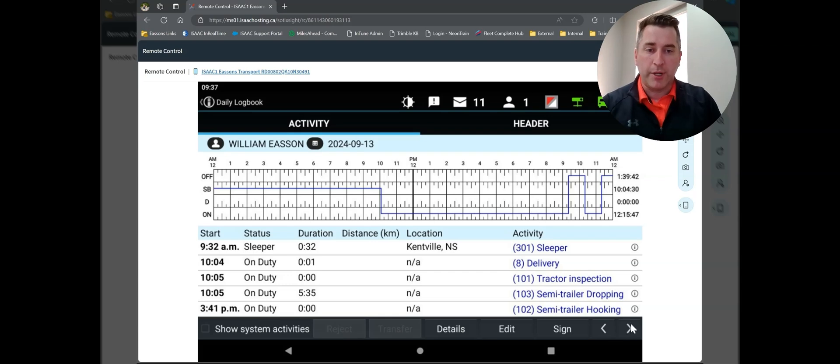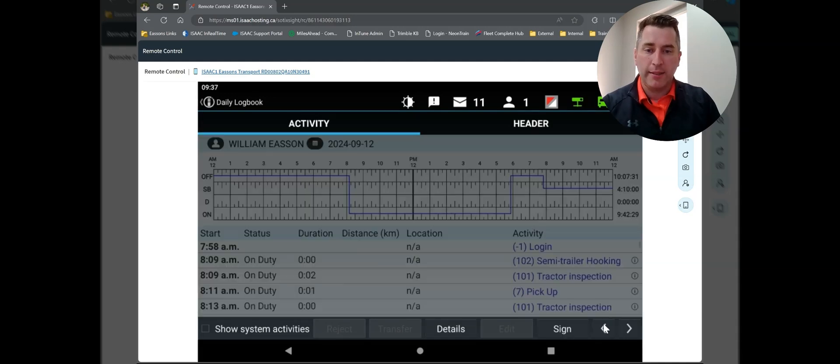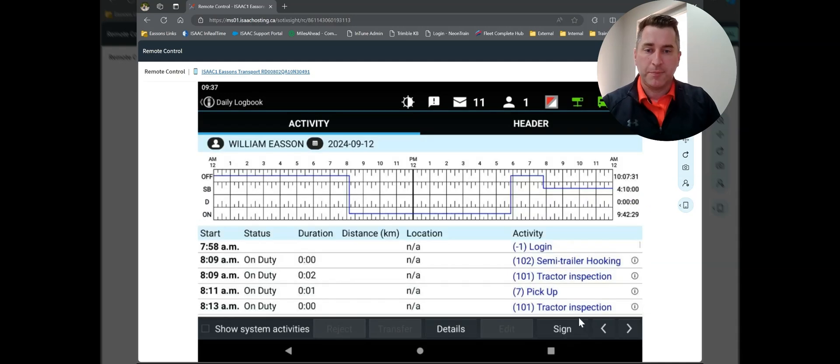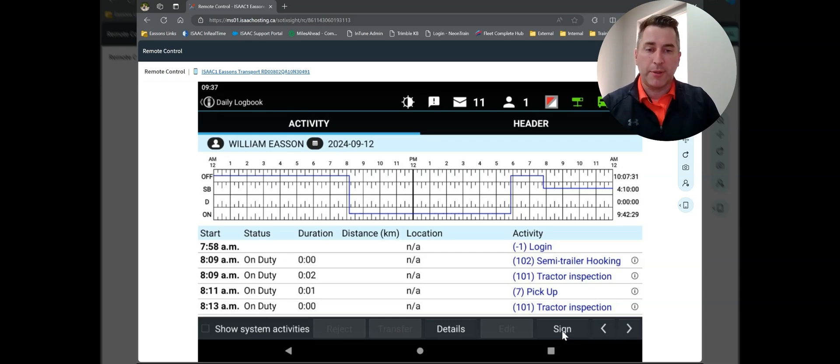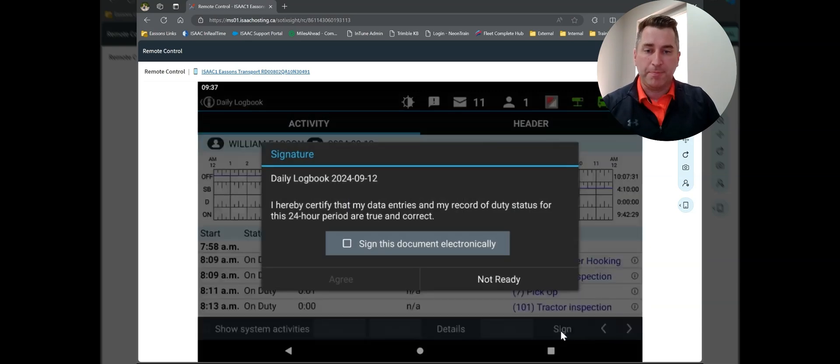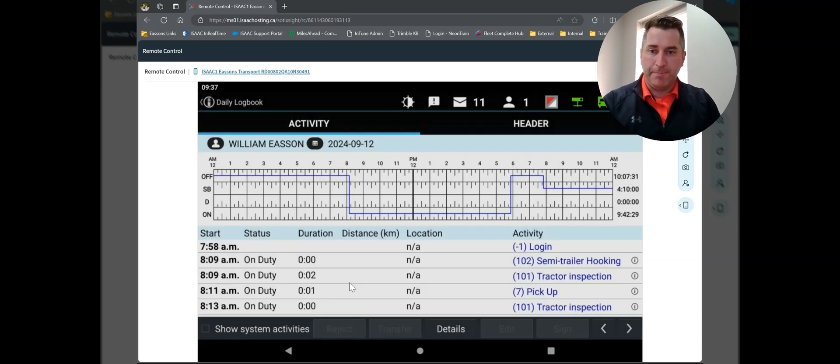I'm going to go back, and I can use these little side arrow buttons to flip through my days. I'm going to go back to the day that I edited. And you'll notice that the sign button is lit up, and that's because I've made an edit. So I'm going to tap sign. I do have to tap that I'm going to sign the document electronically. I tap it. I hit agree.